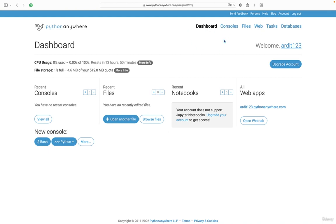So let me give you a quick overview of PythonAnywhere. Once you create a free account, you can see the dashboard, the consoles, the files, the web, tasks, and databases. Here on the dashboard, you have some shortcuts of these other menus.